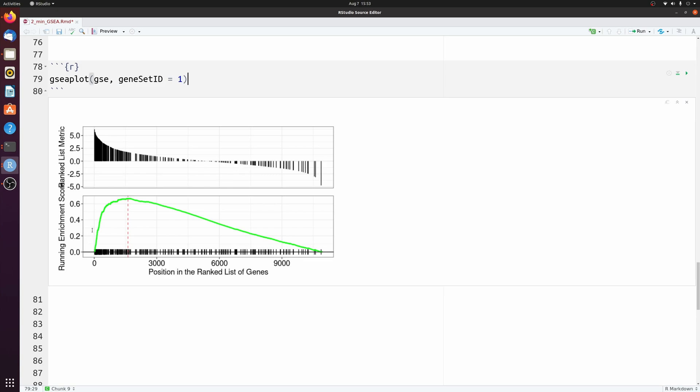And then the running enrichment shown in green increases when there's a lot of genes close together. And then you can see it falls off as the genes become more sparse in the list. And then the enrichment score will be the maximum of that.